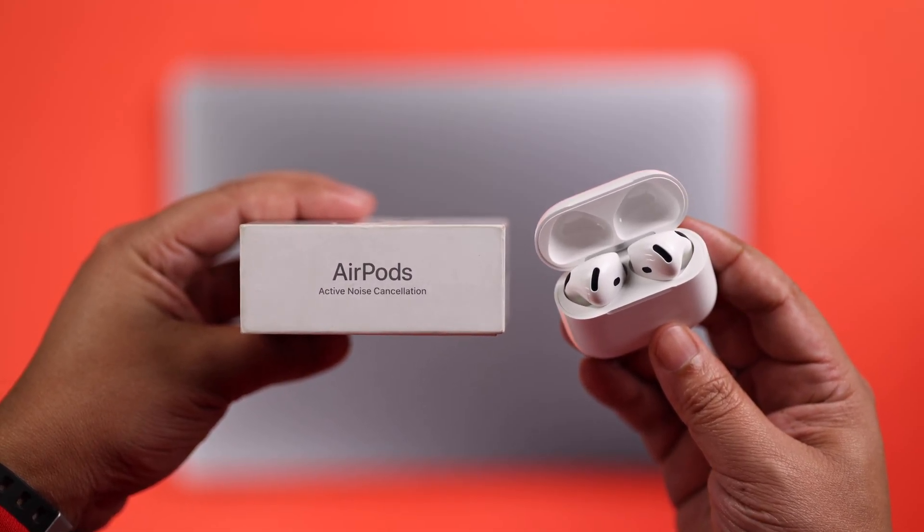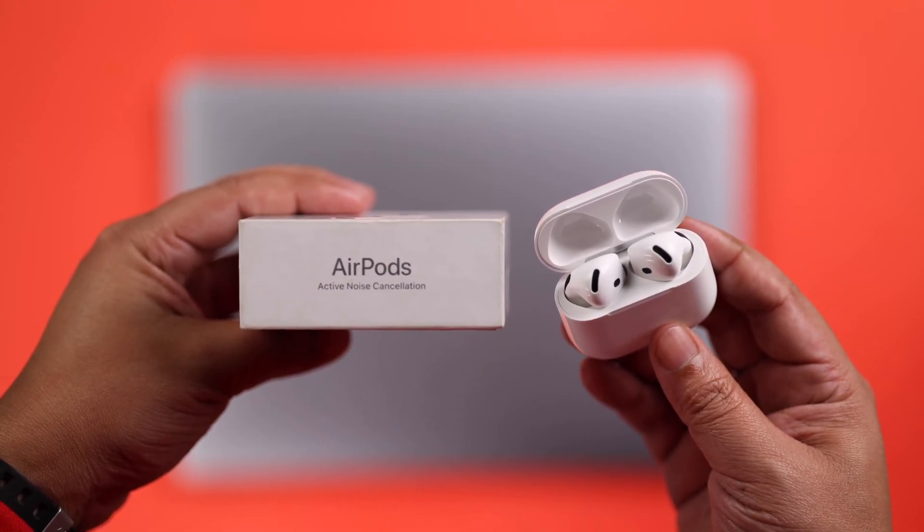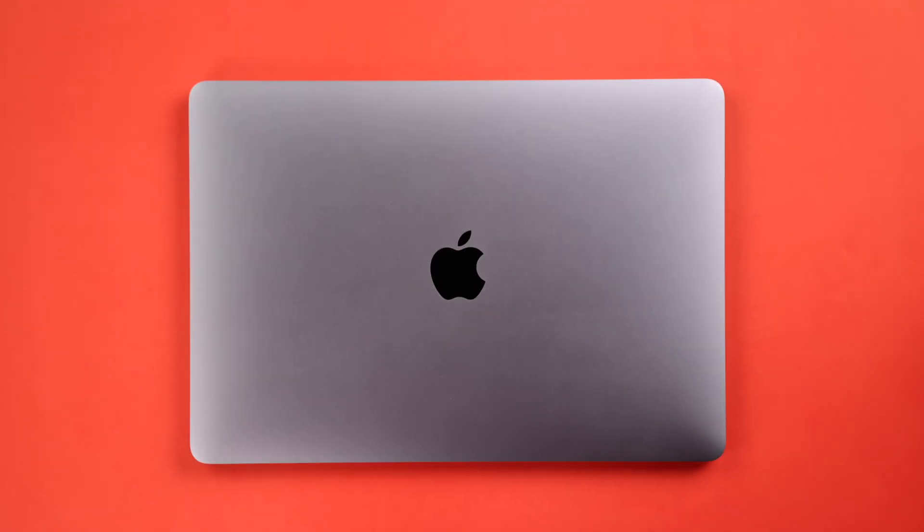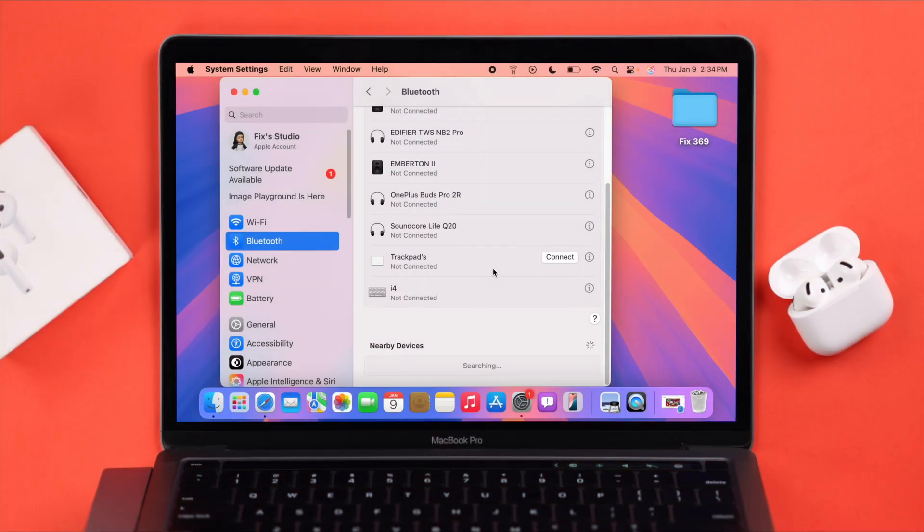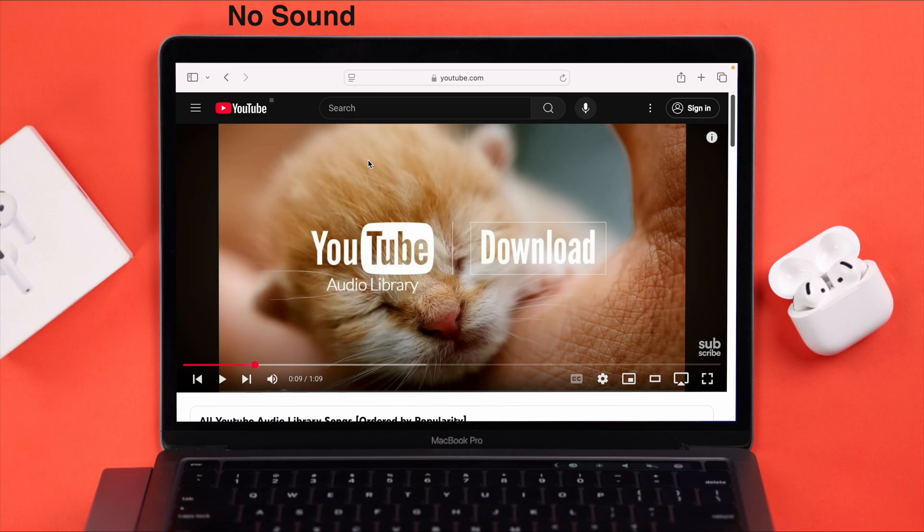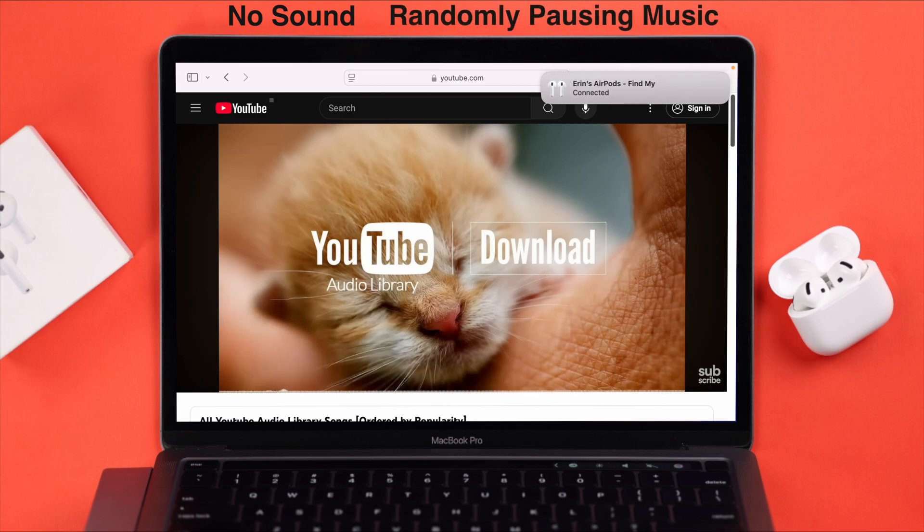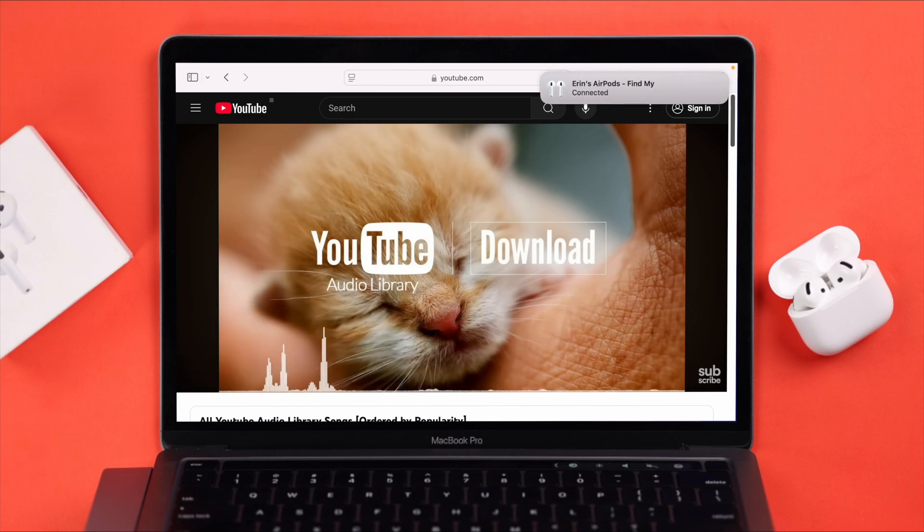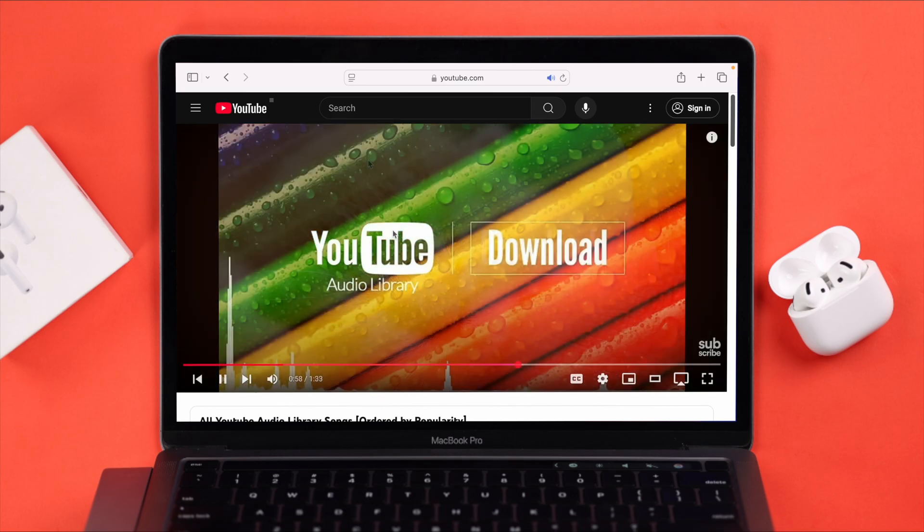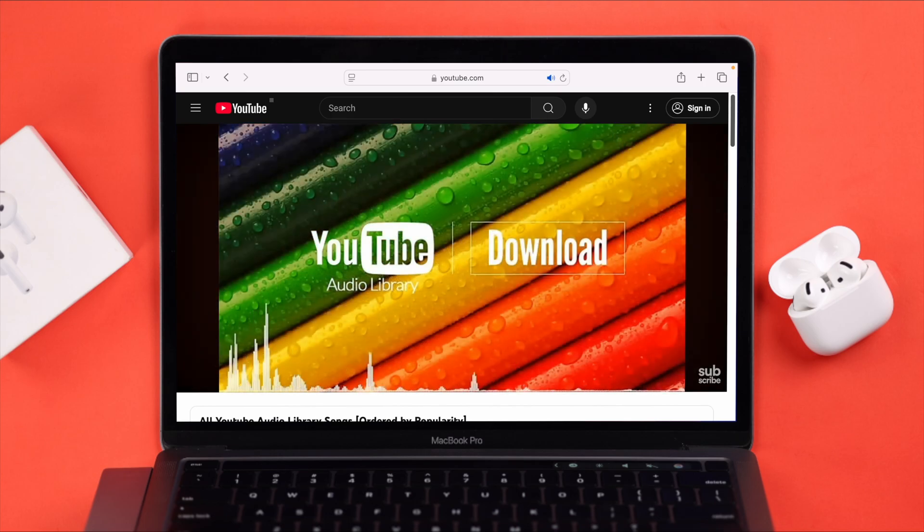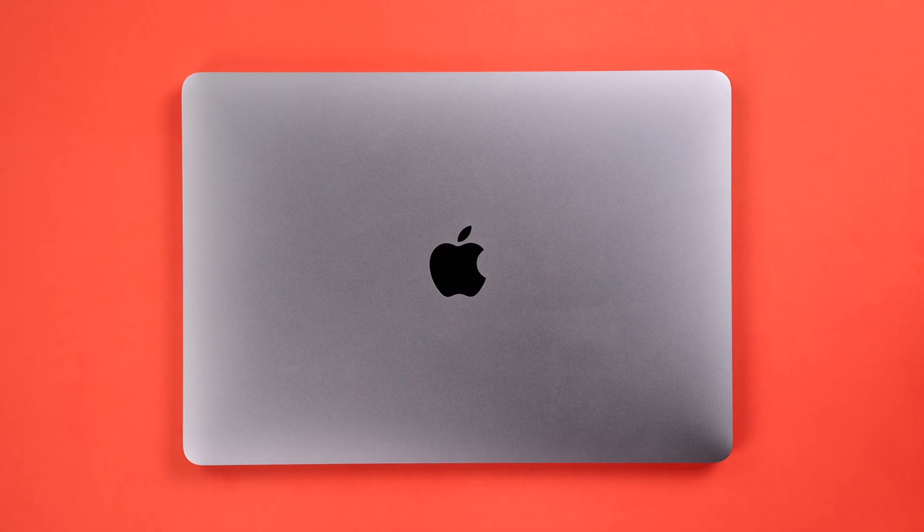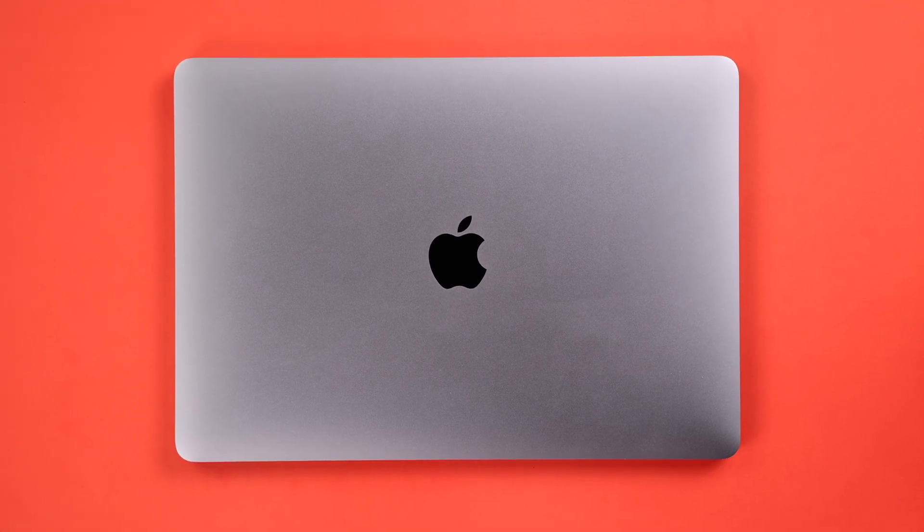Users often face several connection issues between AirPods Pro ANC and MacBook. While pairing, it's not connecting, not found in Bluetooth, or stuck on searching. Once paired, even if it's connected, there's no sound, it randomly pauses music, or keeps disconnecting from the device. If you can relate to at least one of these problems, in this video we're going to fix all of them.